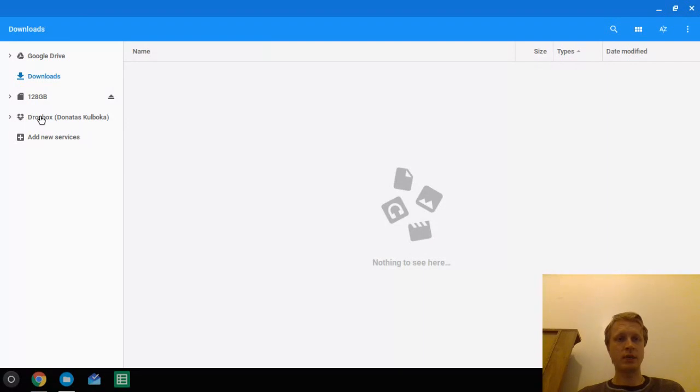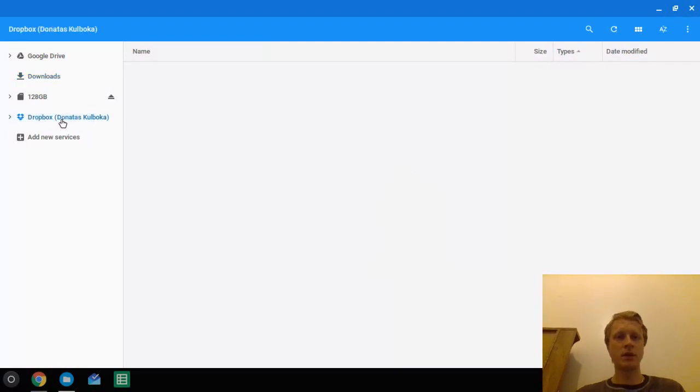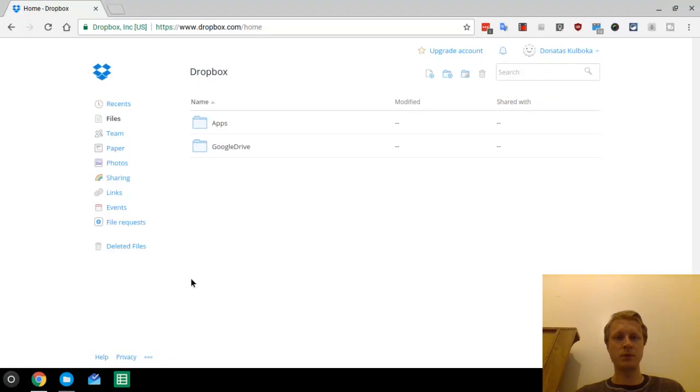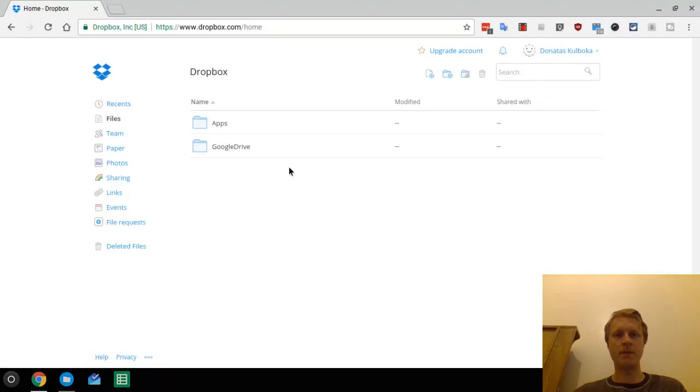As you can see on the left hand side you see Dropbox and my name. So that is two folders, the same two folders I have on here.